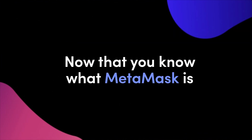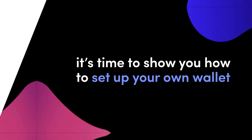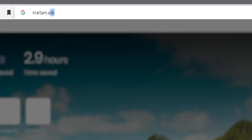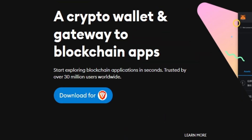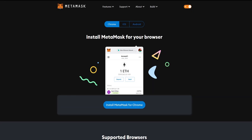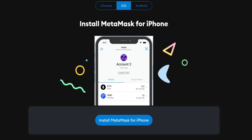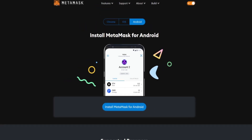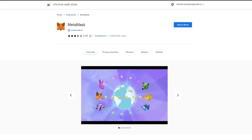Now that you know what MetaMask is, it's time to show you how you can set up your own wallet. The first thing you need to do is head over to metamask.io. Once you're on the site, click the download button. You can install MetaMask as a Chrome extension or download it as an app on iOS and Android. In this tutorial, we'll be using the Chrome extension as an example.